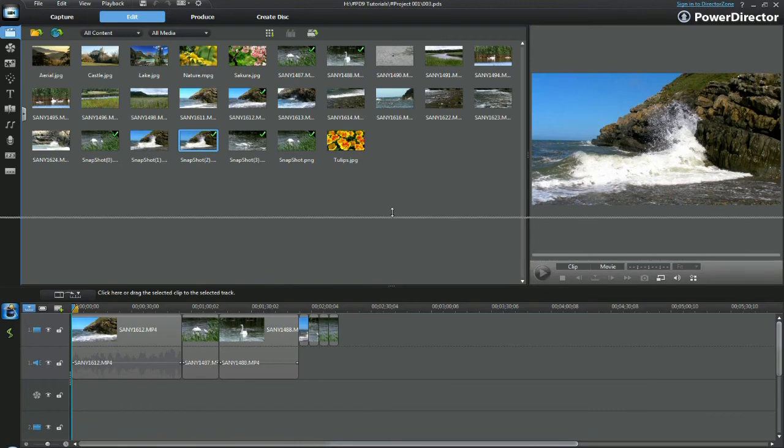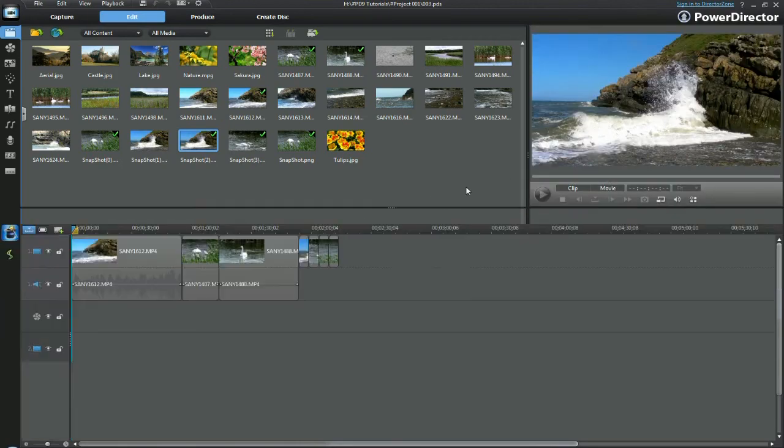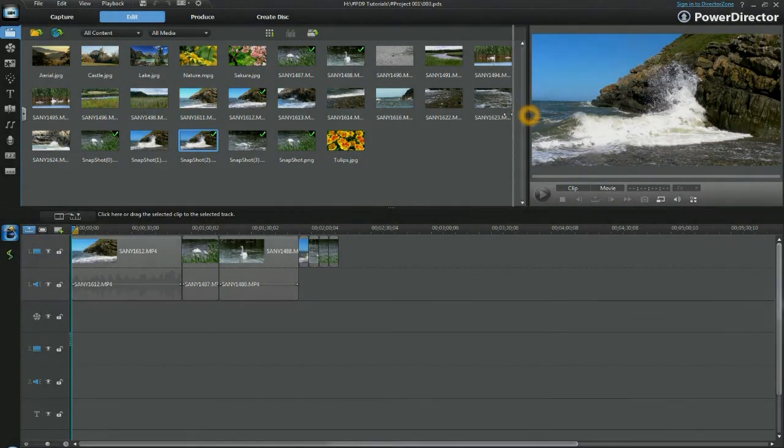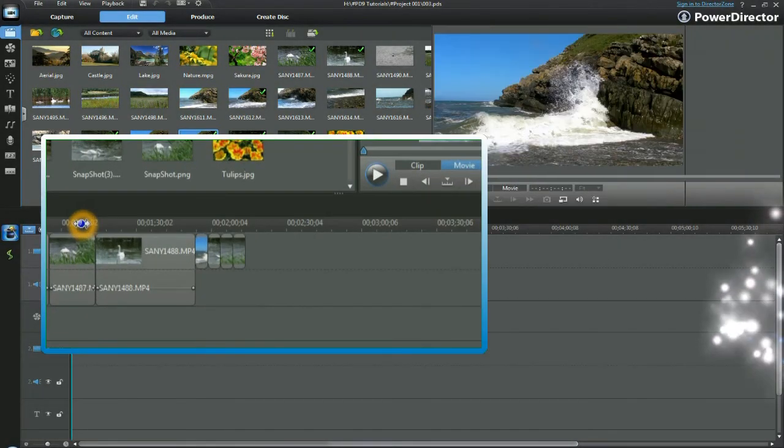Altering the PowerDirector workspace is easy. Now it's your turn.